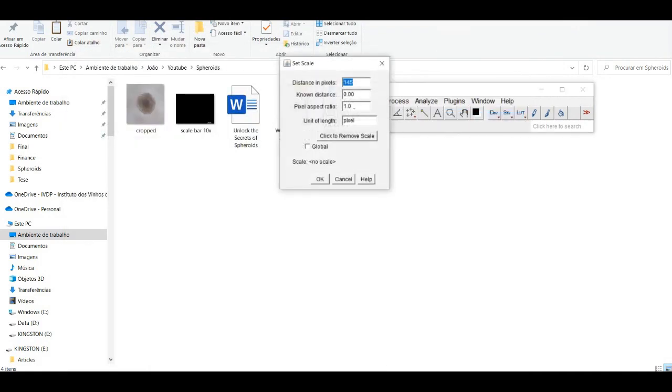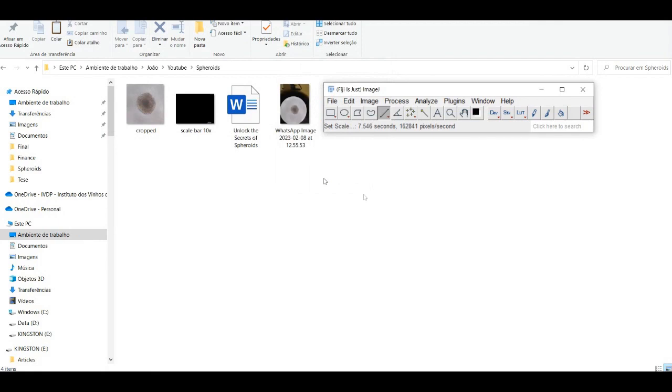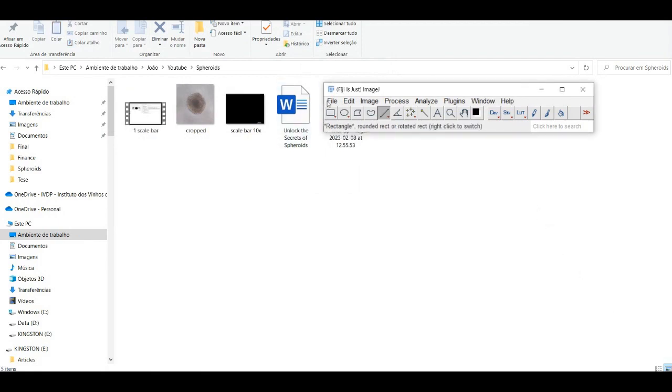Second, you need to set the scale using the scale bar, ideally from your spheroid photos. Then go to Analyze and then Set Scale and Global.